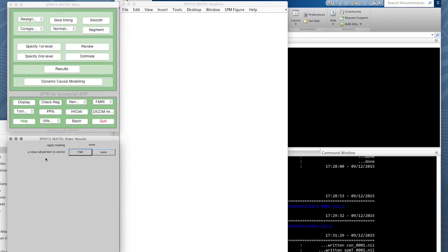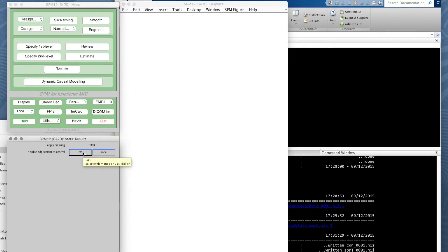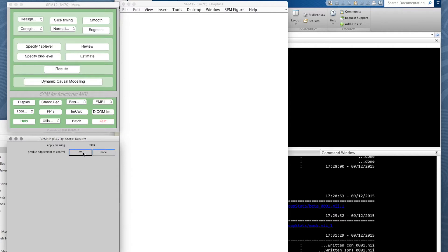Now it says p-value adjustment to control. We're going to use a standard 0.05 p level—that is to say, we only want to see those voxels which have a 95% confidence of a good model fit, and only a 5% chance of getting this with random data.